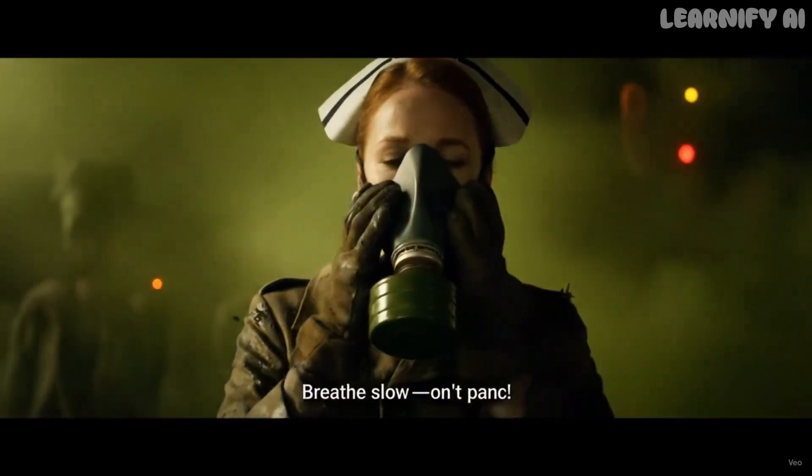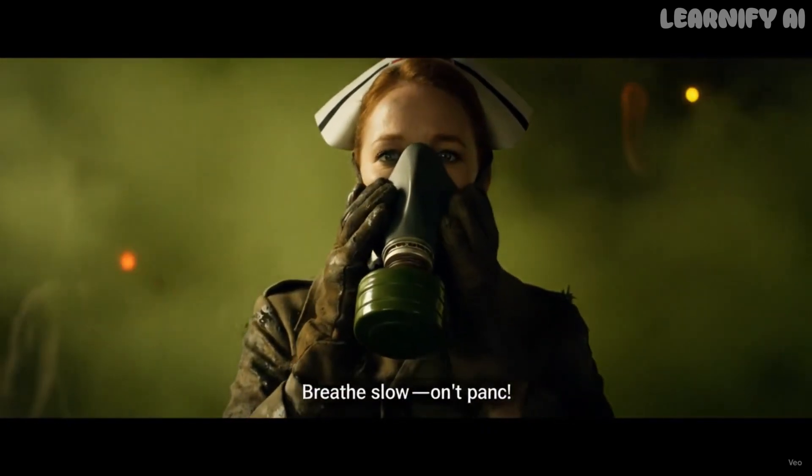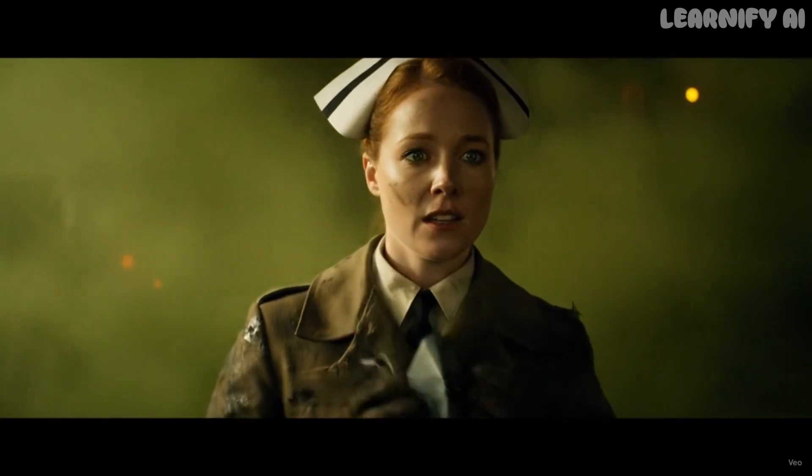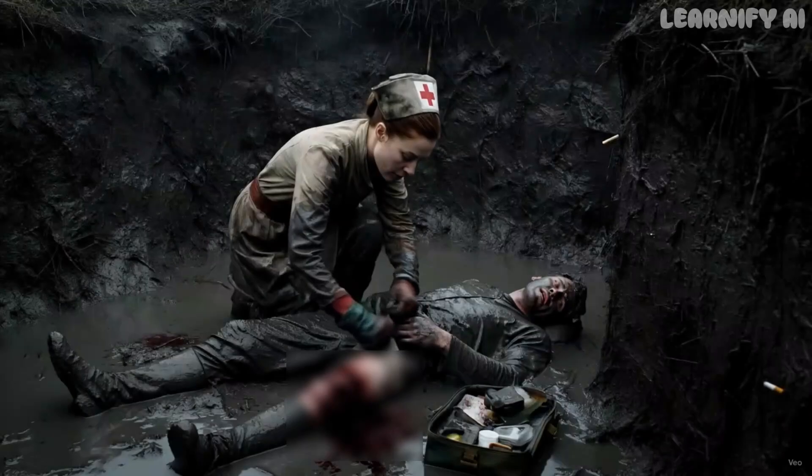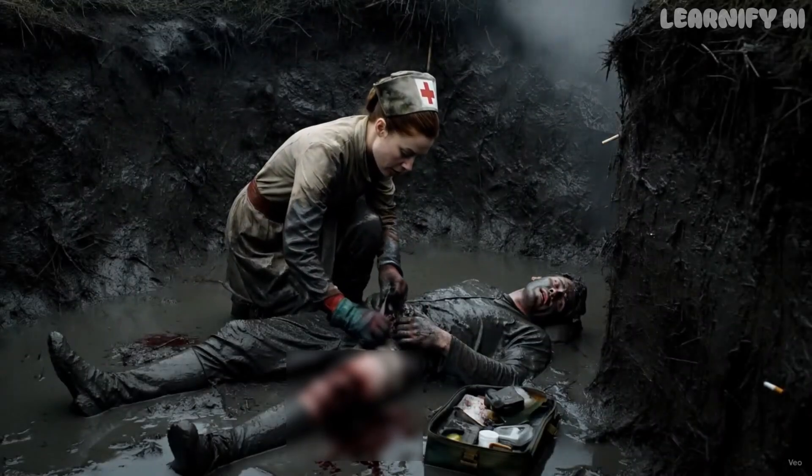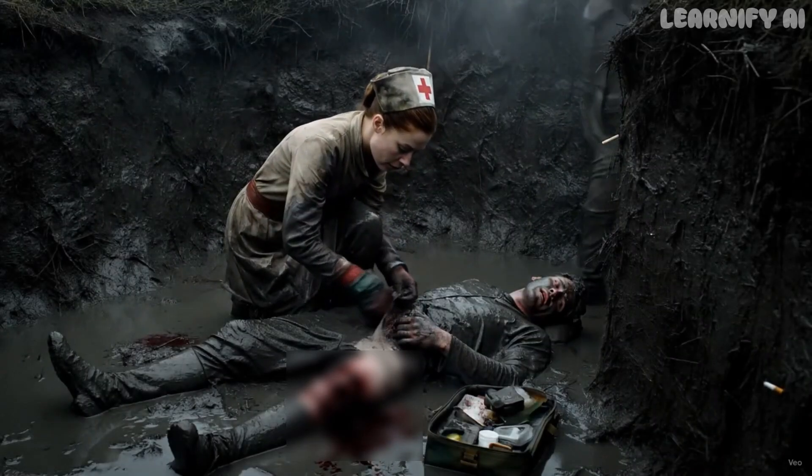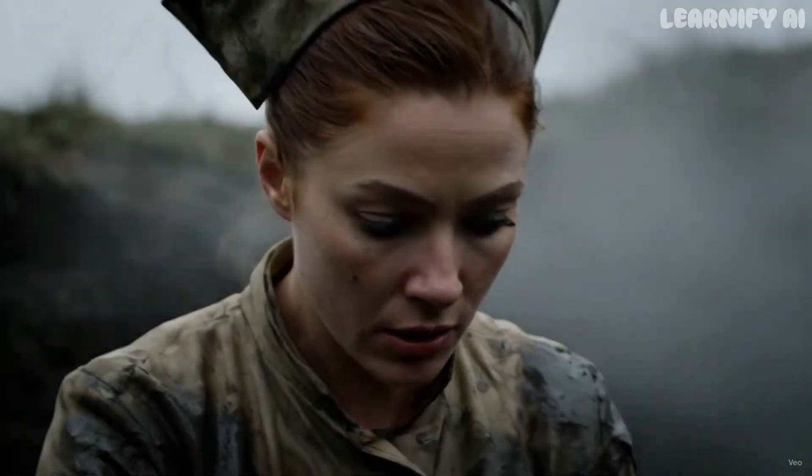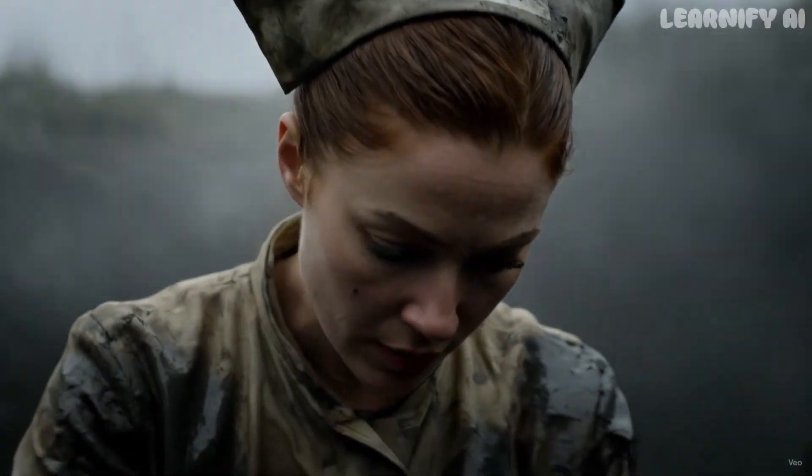Breathe slow, don't panic. You're not dying today, Private. Not on my shift.